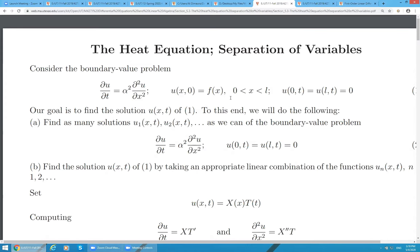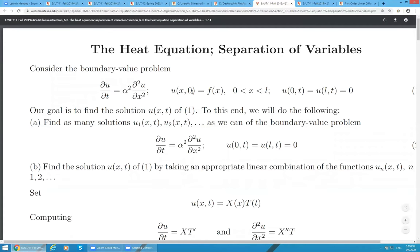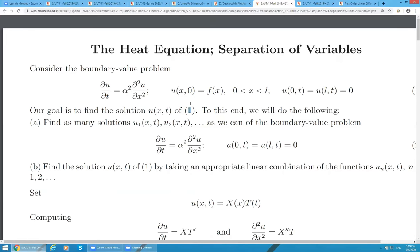Talking about applications and keeping in mind our problem, U is temperature. U of x zero means temperature is just a function of position. This is the initial condition — initial temperature distribution at time zero. We say initial because T is equal to zero. In simple words, at the very beginning, any point has temperature f of x, where x is position.